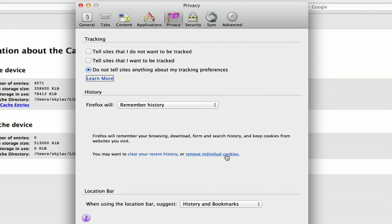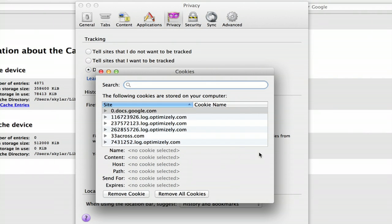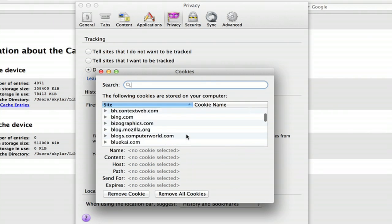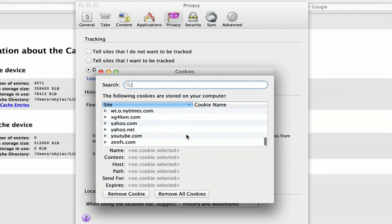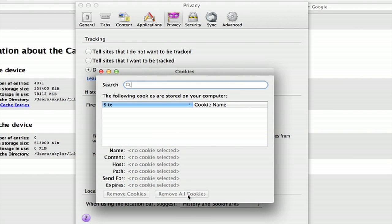We can remove individual cookies here, because these are technically part of the cache. So we'll remove all of those.